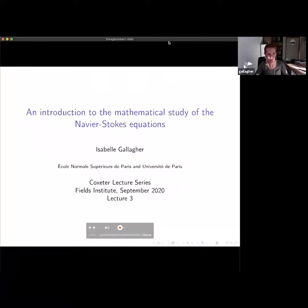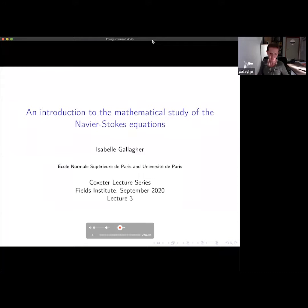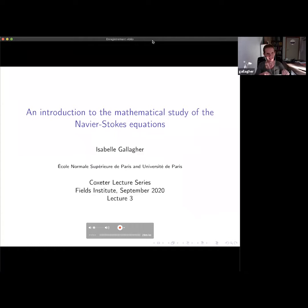Thanks for being here for this last lecture. Yesterday I was interested in studying global solutions to the Navier-Stokes equations and seeing whatever properties you could try to get for those global solutions. The idea most of the time was to use as much as possible the structure of the equations — not trying to prove general results on parabolic equations with some kind of nonlinearity, but really results which would be true for Navier-Stokes, not for any equation.